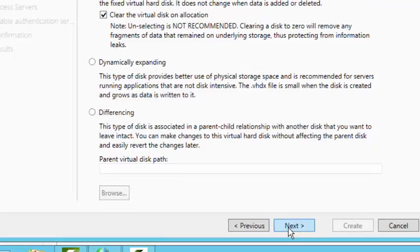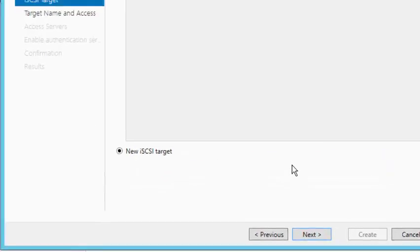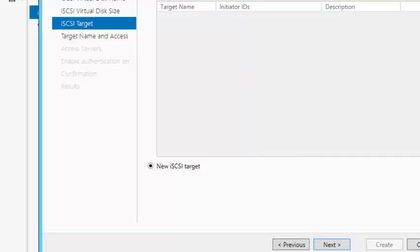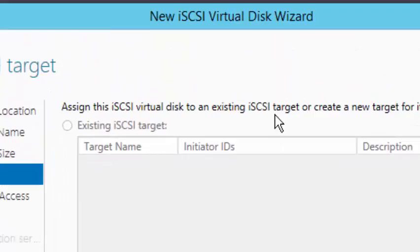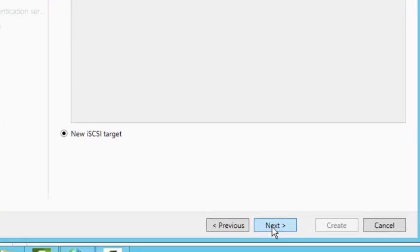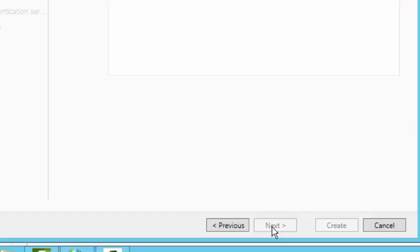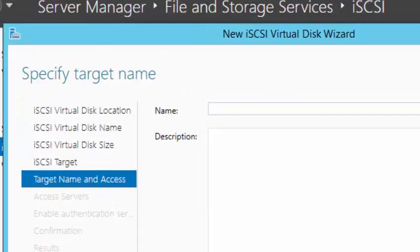Click Next. Here it says assign this iSCSI virtual disk to an existing target or create a new target for it. We're going to create a new target, so click Next. Here you want to give the target a name — we're going to call the target Server2012, which will be the server that the target will be on.